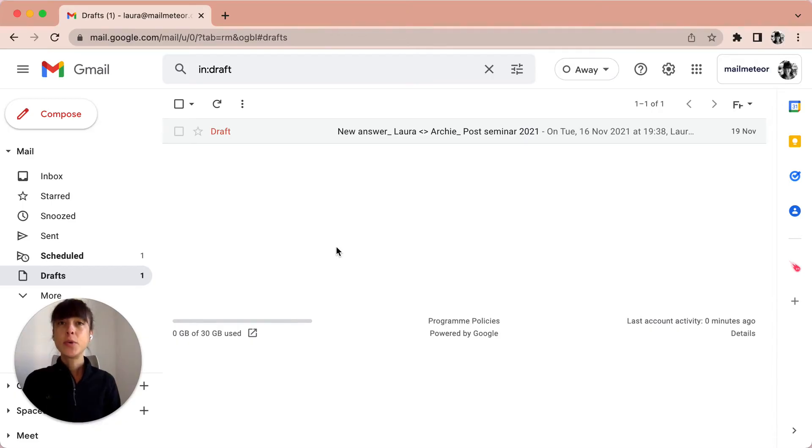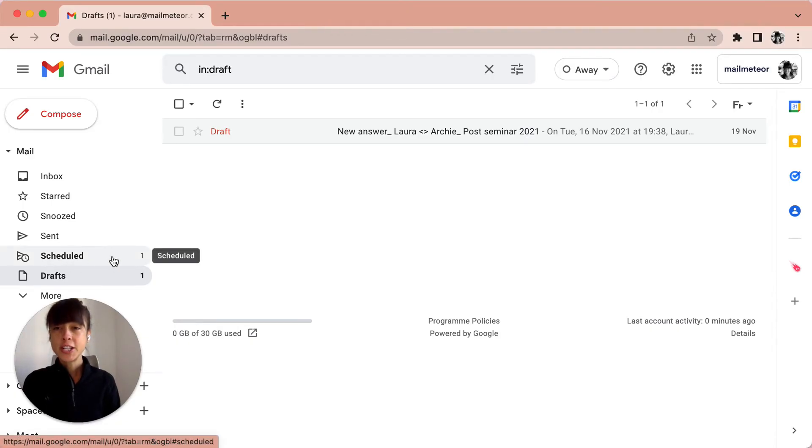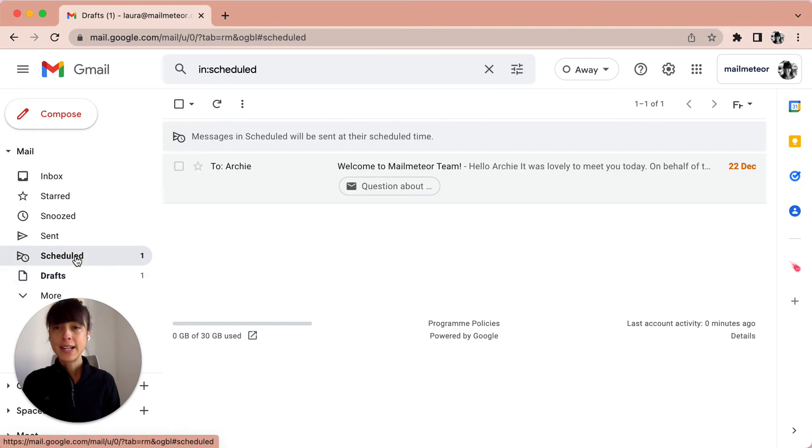Now, if I want to view or change the scheduled email, you'll go under the scheduled category here, click on it.